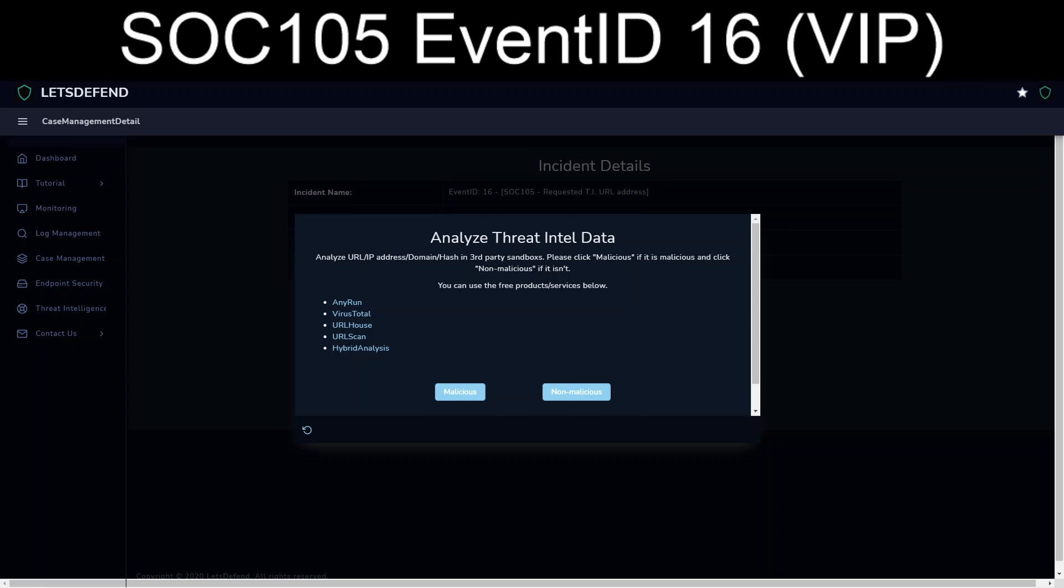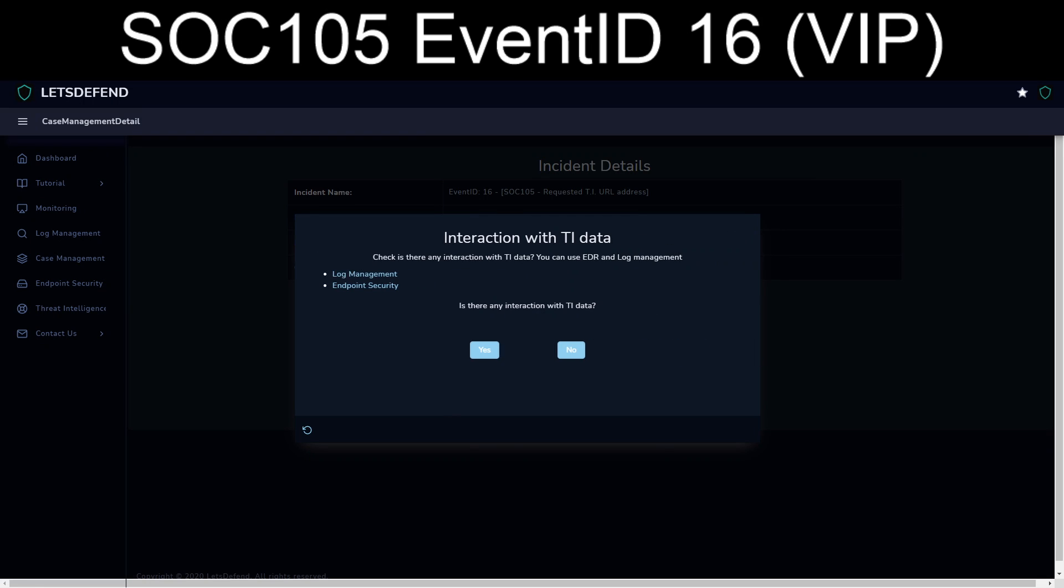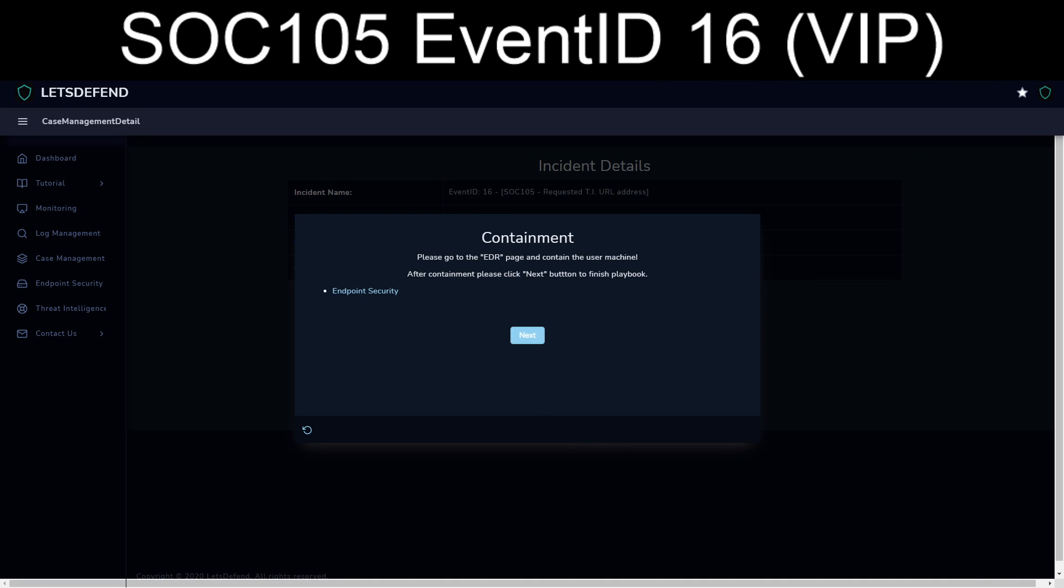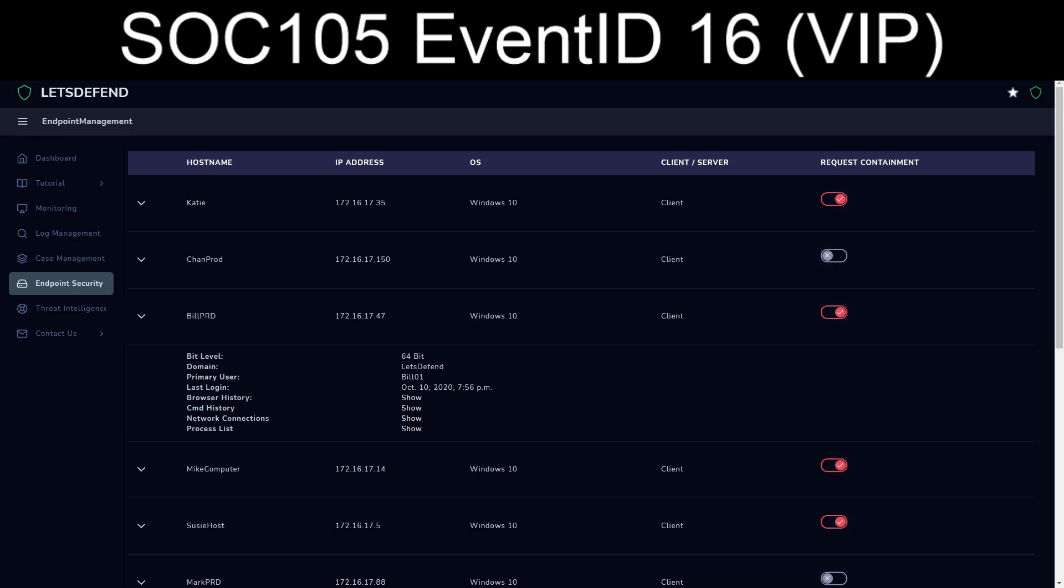Given everything we looked at, this is definitely going to stand as malicious. Was there any interaction? Yes, it did actually go and reach out. And we're going to consider Bill's machine compromised.